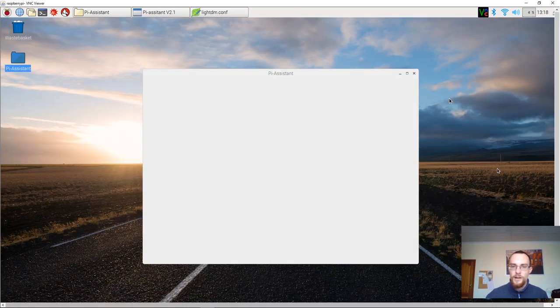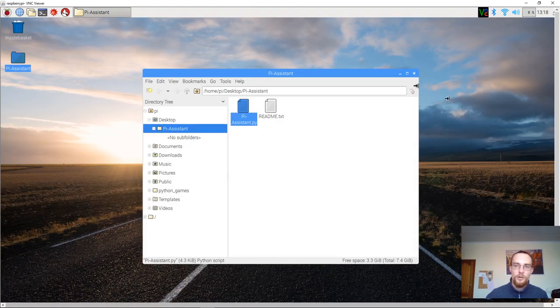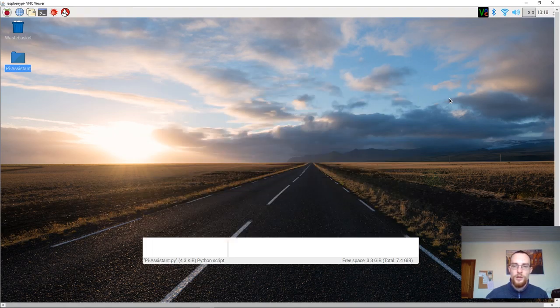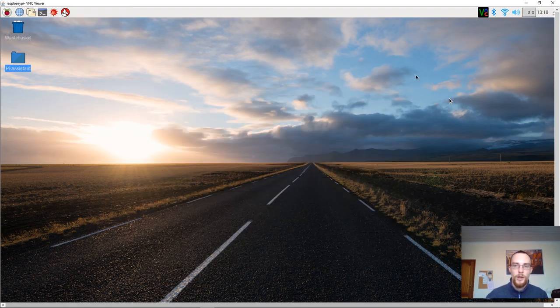And that's it. Now the Raspberry Pi shall boot into the public user account.